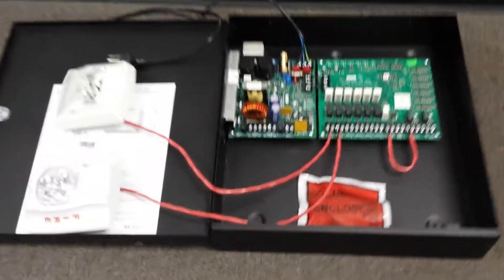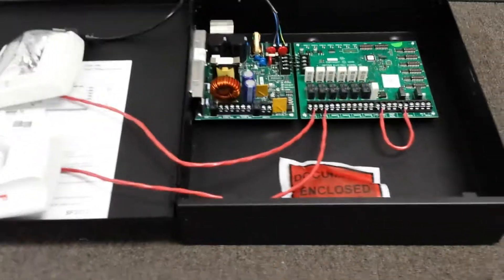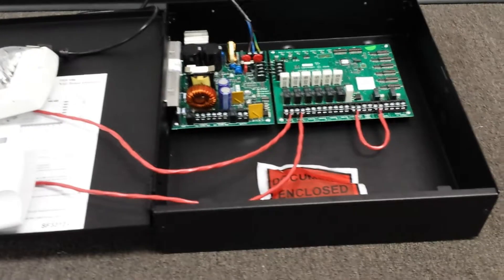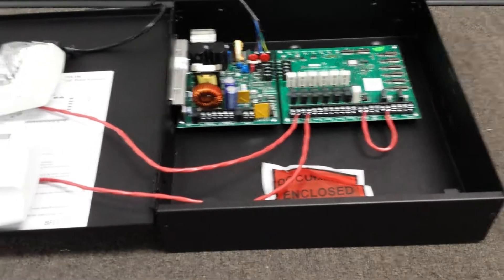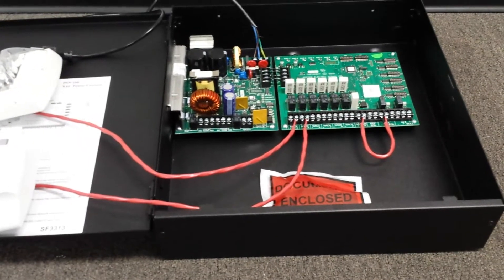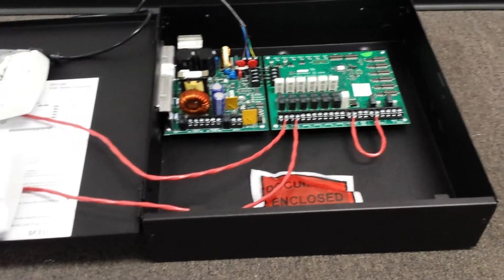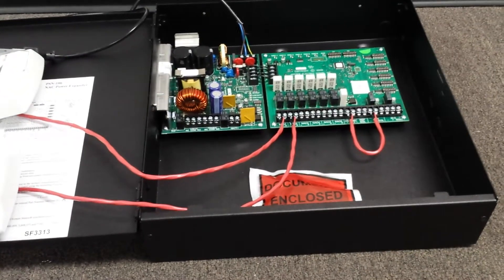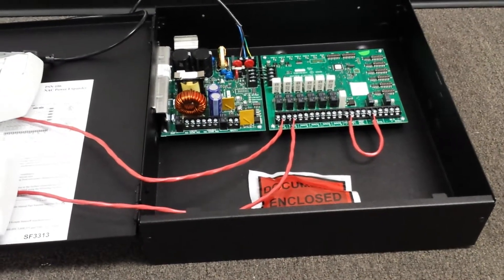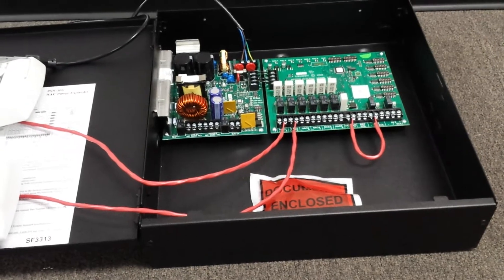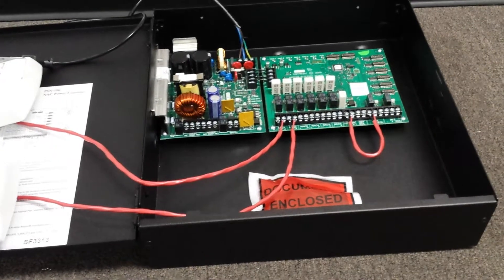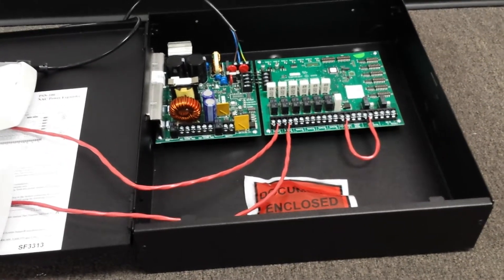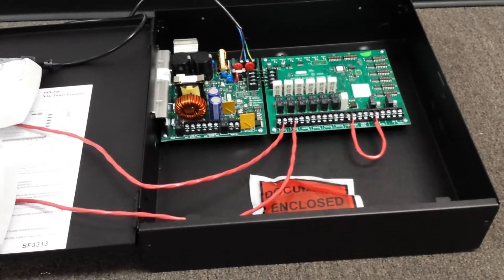Okay, so what we have here is the Potter PSN 106 power supply. It's got 10 amps of power, 6 supervised NAC outputs.